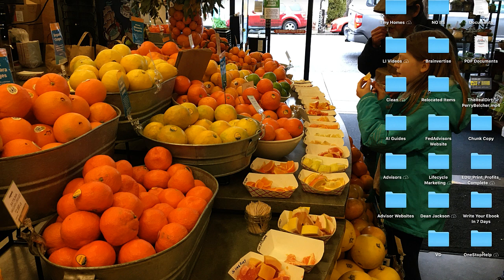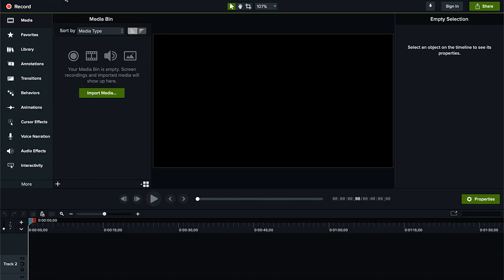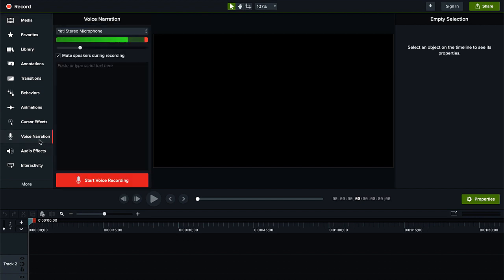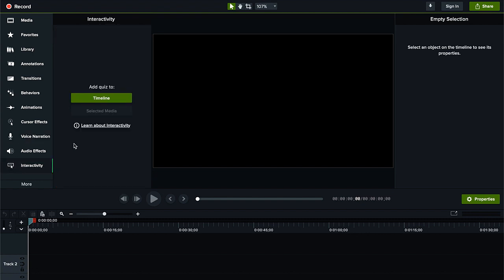Now let's go into a new project so you can see the inside of Camtasia. There are a few new features here. One that I like a lot is the voice narration option, where you can do a voiceover or overlay on a video you've already recorded. Another cool new feature is that you can add quizzes to the timeline of a video — ask viewers questions before they continue. However, that's not something you can host on YouTube or Vimeo; it has to be hosted on your own server or on Camtasia's web hosting.